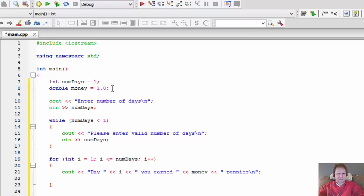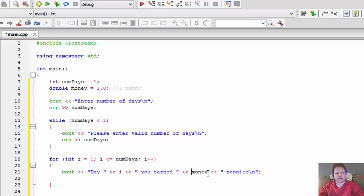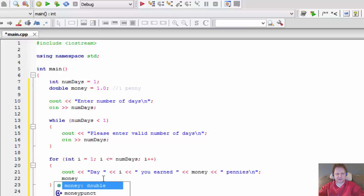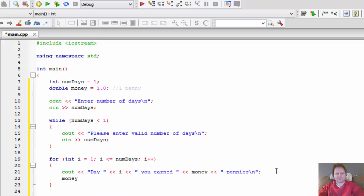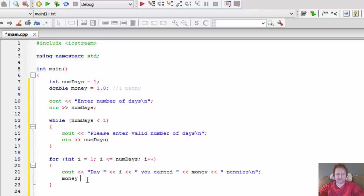So we initialize it to one, this is the one penny. And so if it comes here for the first time, i equals one, so it will say day i equals one - so day one you earned money. Money is initialized to one, you earned one penny. Comes to two, there will be day two you earned two pennies. But of course, in order for us to actually - we're not right now, this is not doing any calculation, it's simply displaying the output. It will be the same the whole time.